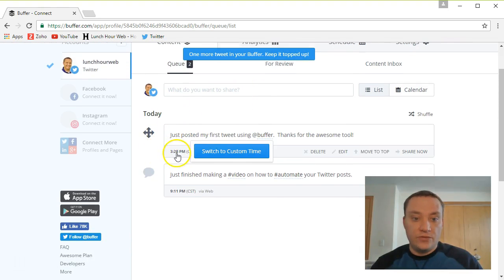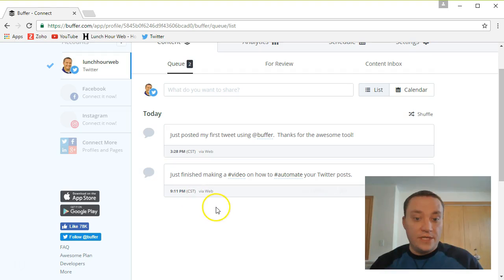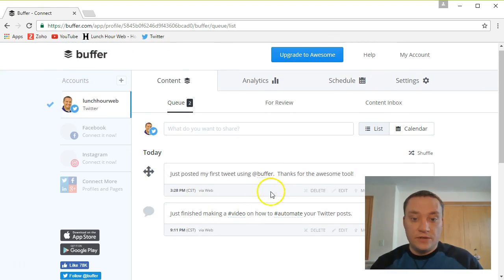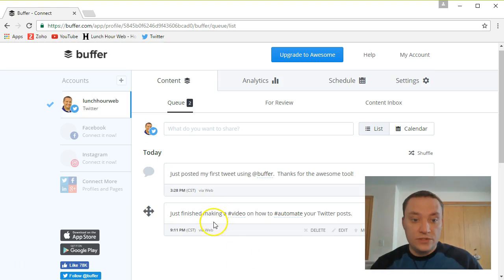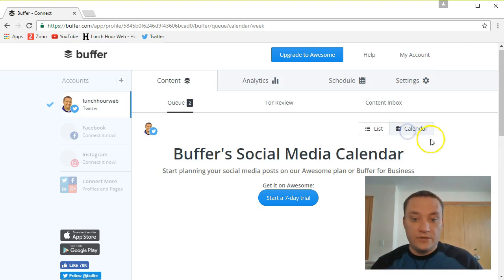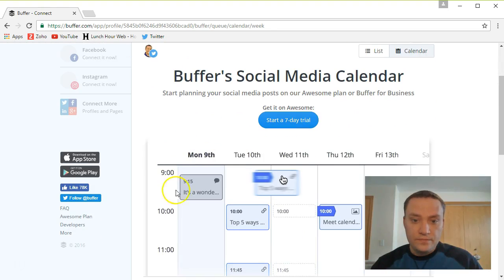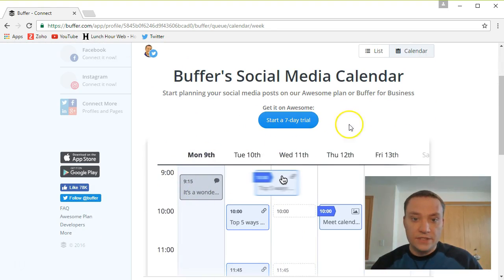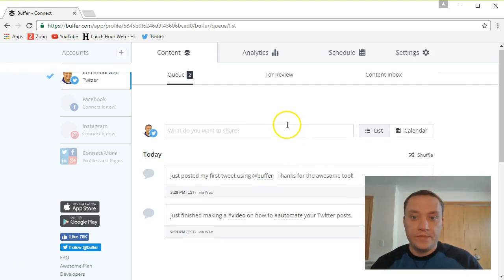This afternoon. I can edit, delete, shuffle, which I assume just mixes those around in random order. I can go to my calendar tab as well. And obviously I need to have the awesome plan for that. So I'm not going to worry about that.